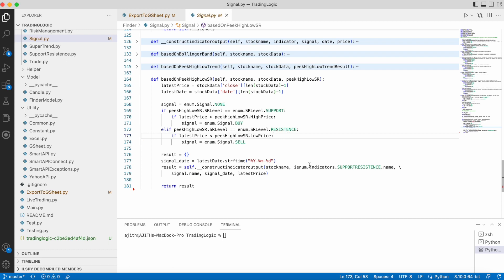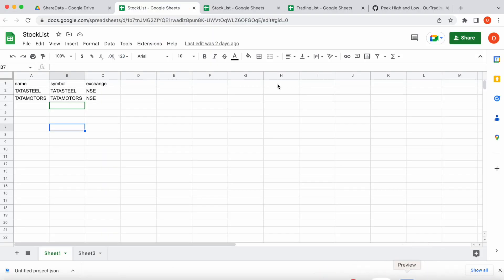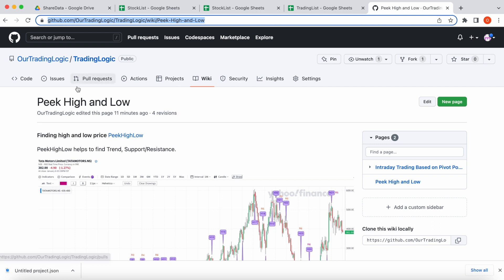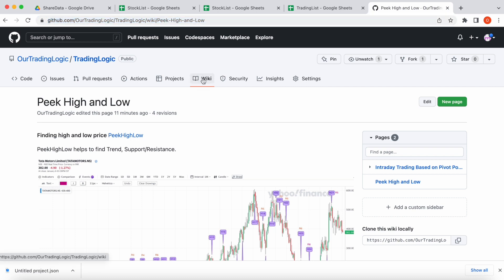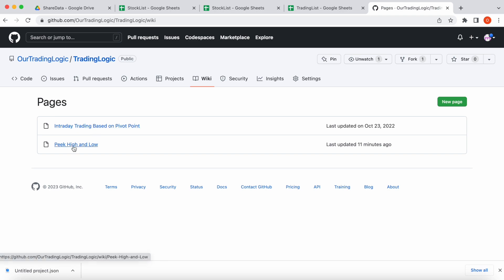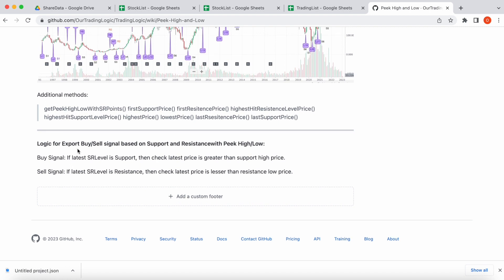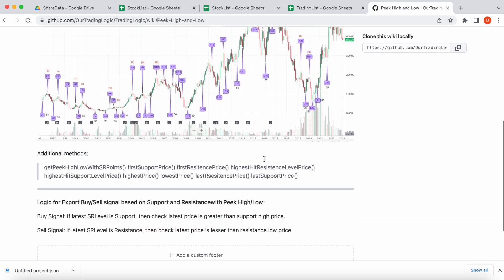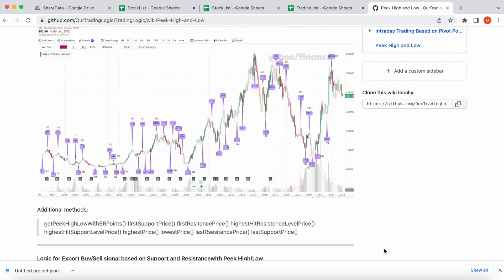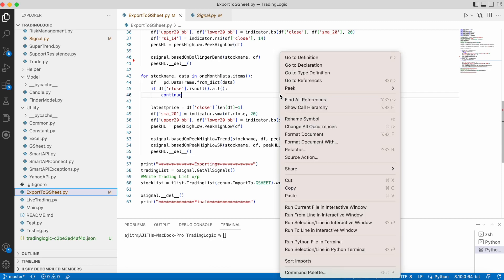I have also updated this logic in the wiki page on GitHub. To reach the wiki page, go to the repository first, then click the wiki tab. You can see several wiki pages there. Go to 'Peak High and Low' — here you can see the logic for exporting buy/sell signals based on support and resistance with peak high/low. The logic and the chart picture are also available there.